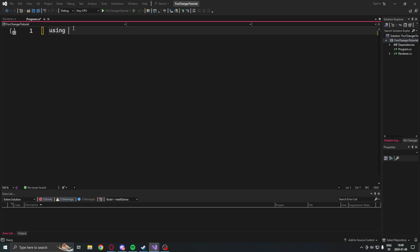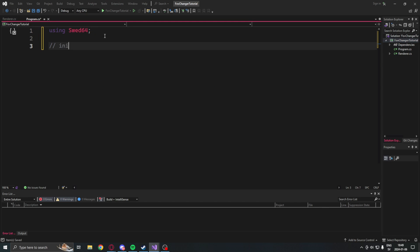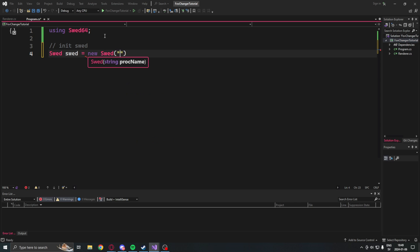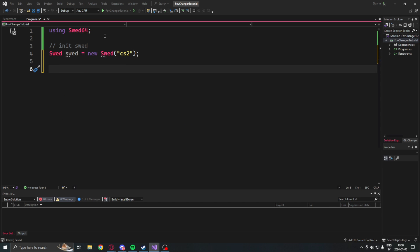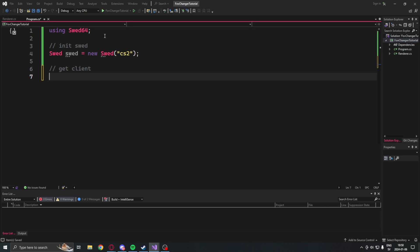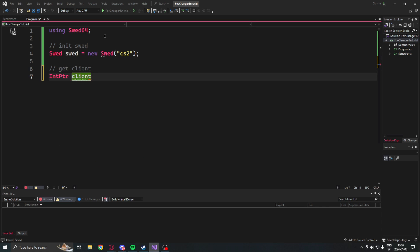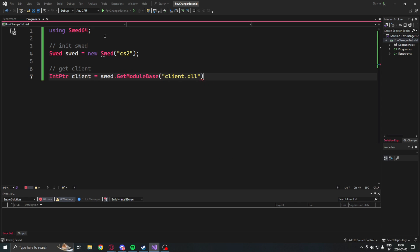The first thing we will need to do inside of the logic file is to initialize the SWED library. So we will be adding using SWED64, then create a new instance of the SWED class with CS2 as our process. We will get the client module with swed.GetModuleBase and client.dll.